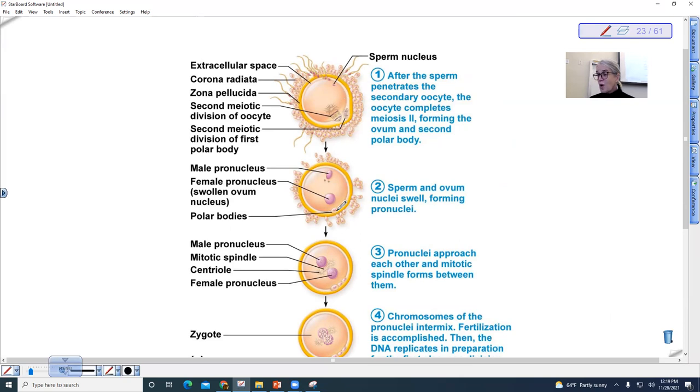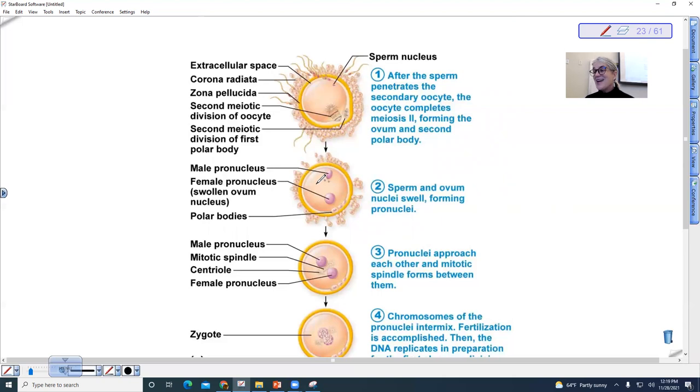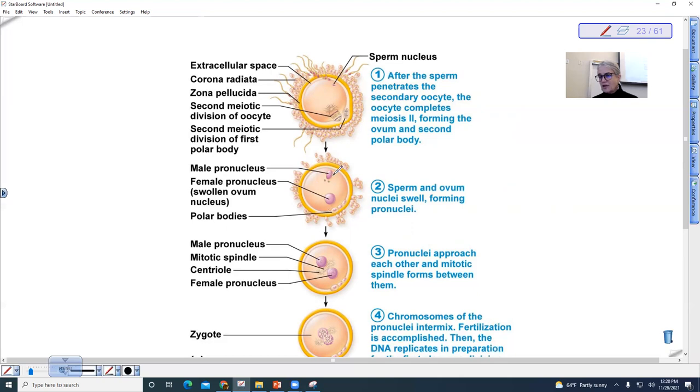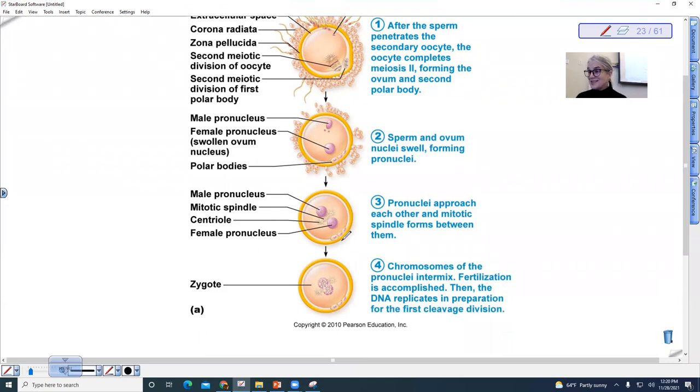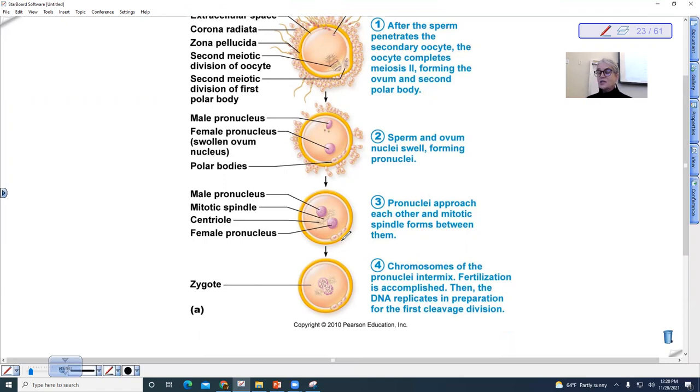Now, why are they called polar bodies? If you notice that they're kind of off to the side, they are small. They are the extra genetic material that happens because of unequal cytokinesis. So the sperm nucleus then swells, and then the sperm nucleus and the nucleus of the egg fuses, and each one of those nuclei contain 23 chromosomes. And so together, there are 23 pairs of chromosomes, or 46 total chromosomes.